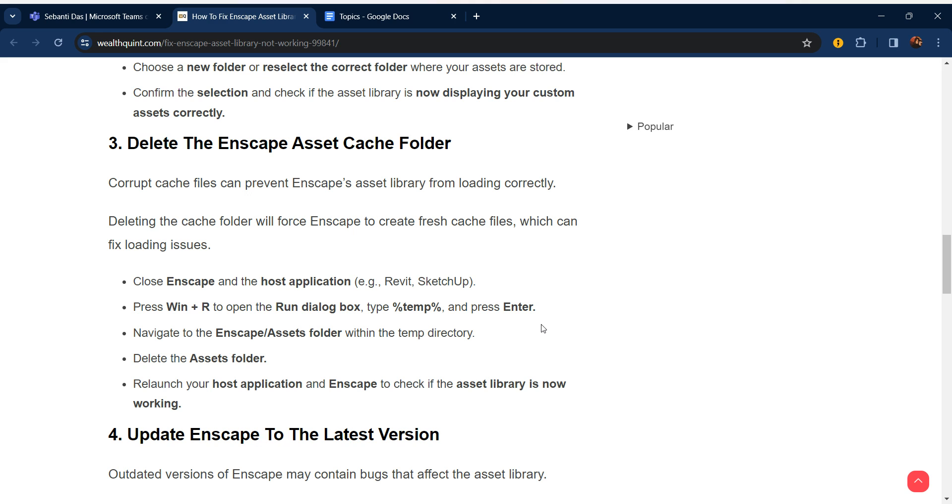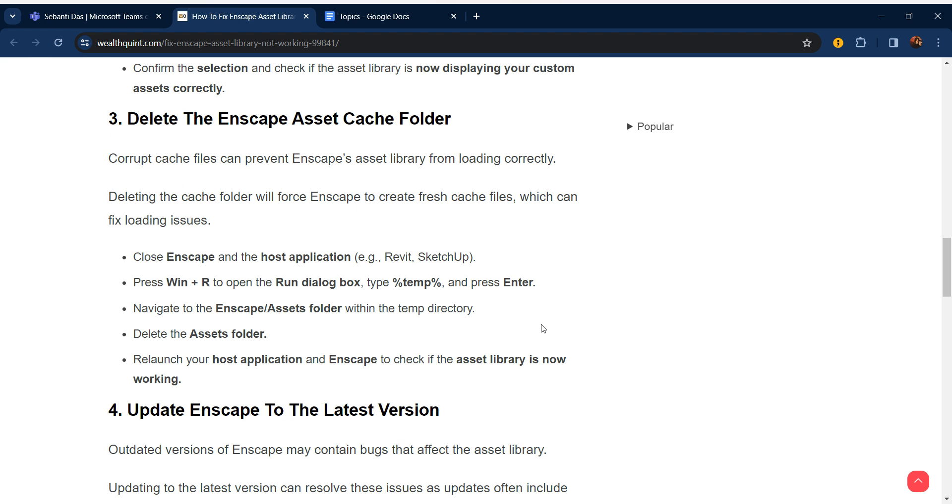Close Enscape and the host application, for example Revit or SketchUp. Press Windows plus R to open the Run dialogue box. Type %temp% and press Enter. Navigate to the EnscapeAssets folder within the temp directory. Delete the Assets folder. Relaunch your host application and Enscape to check if the asset library is now working.